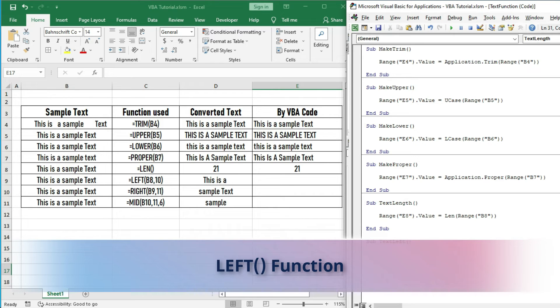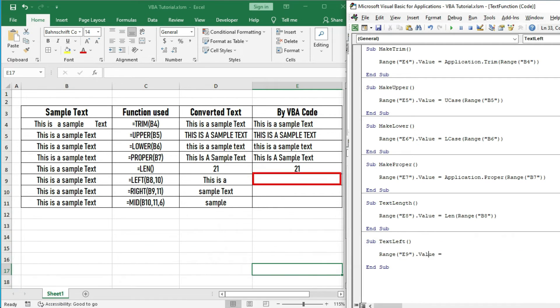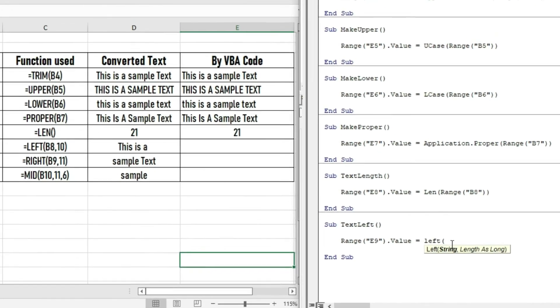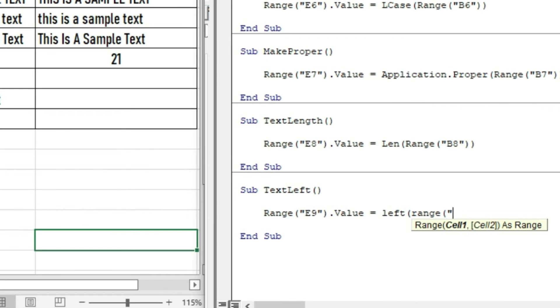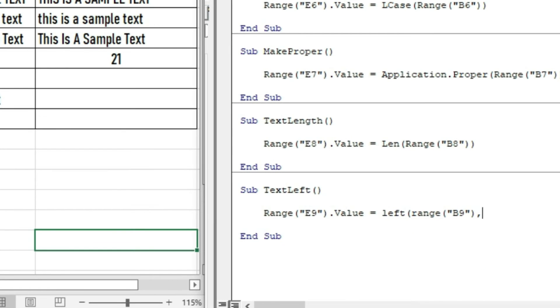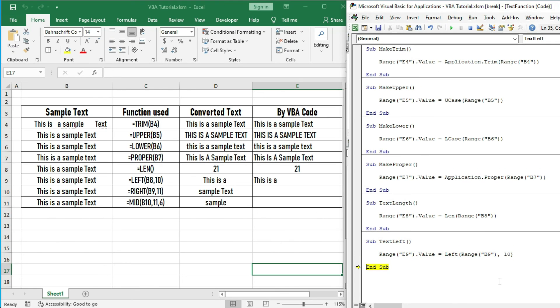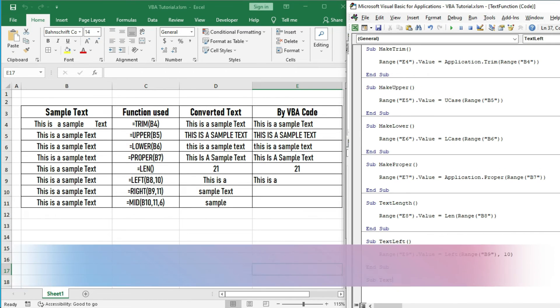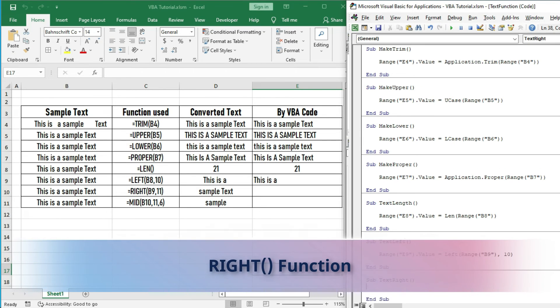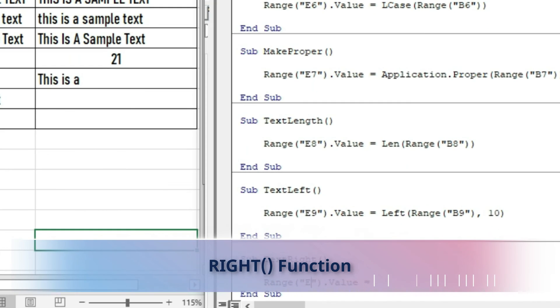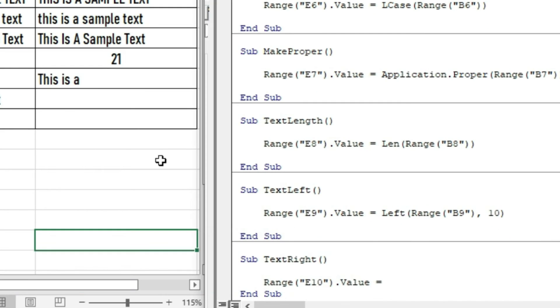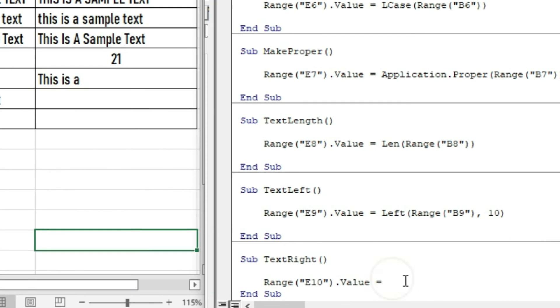Our TextLeft sub will work the same as Excel default function LEFT. Similarly, TextRight sub also gives us the output as we did using Excel default function.